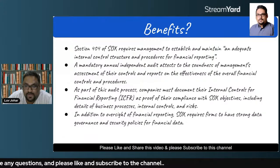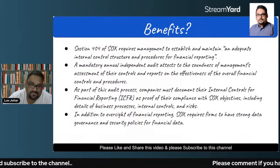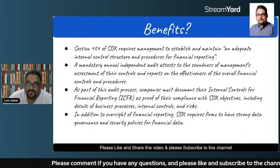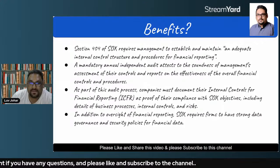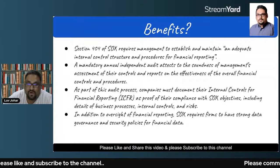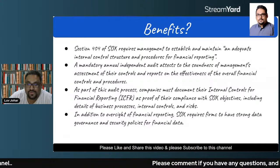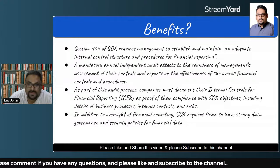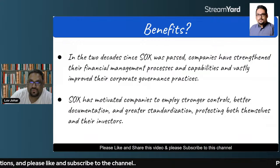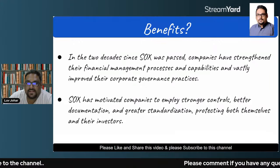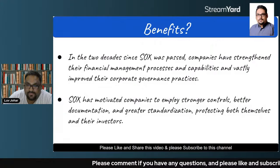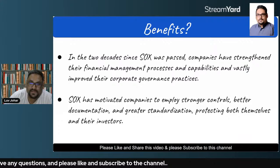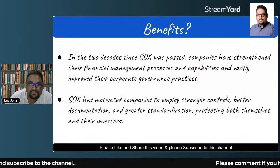In addition to oversight of financial reporting, SOX also requires firms to have strong data governance — this is very important. It's not only about financial reporting; it's about data governance and security policies for financial data as well. Since the SOX Act was passed, many companies have benefited from it, and it has motivated companies to employ stronger controls, better documentation, and greater standardization, protecting both themselves and their investors.